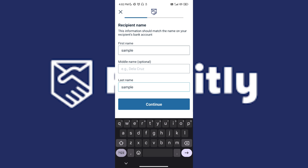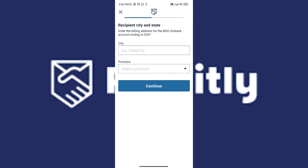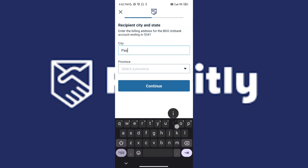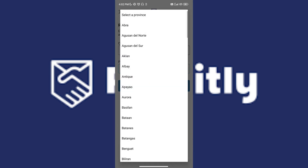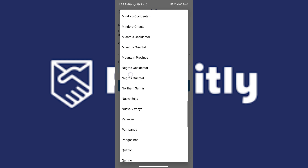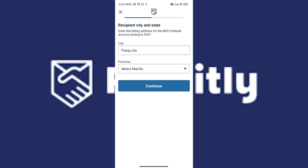Once you've typed the name, all you have to do is tap on Continue. You will then be asked for their city — just type in their city — and also their province. Once you've done that, just tap on Continue.